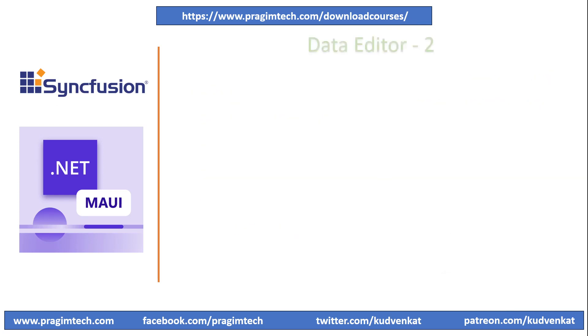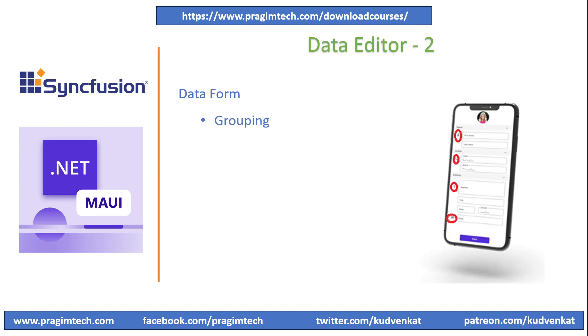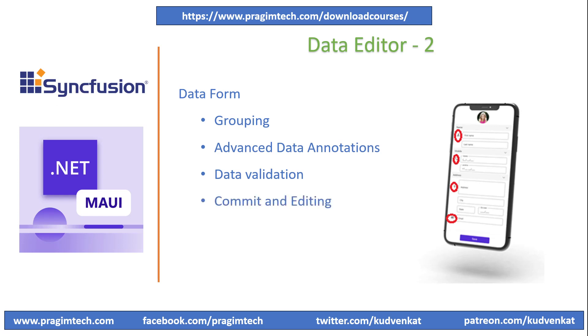In this session, we will focus on grouping controls by icons, adding advanced annotations to the properties, learning about commits and editing in the dataform, and examining an alternative approach for defining annotations by code in the dataform control. Let's now switch to Visual Studio and continue with coding.